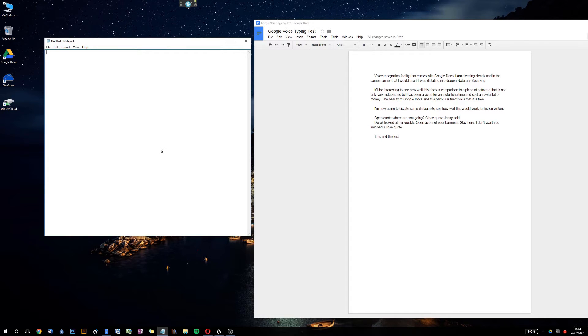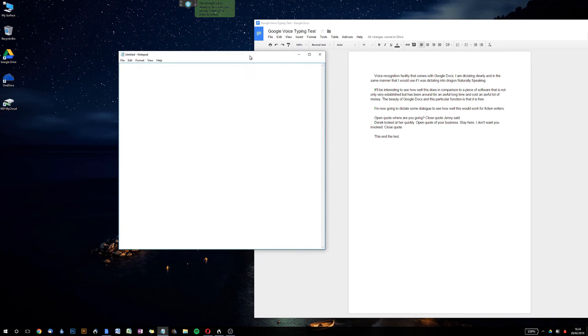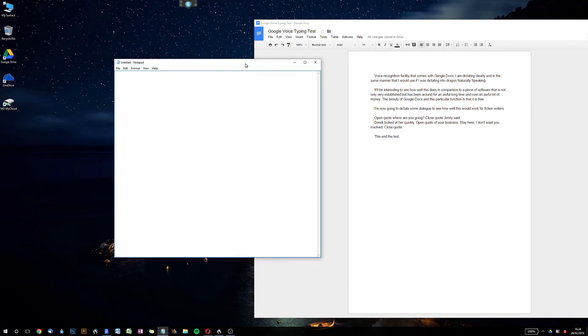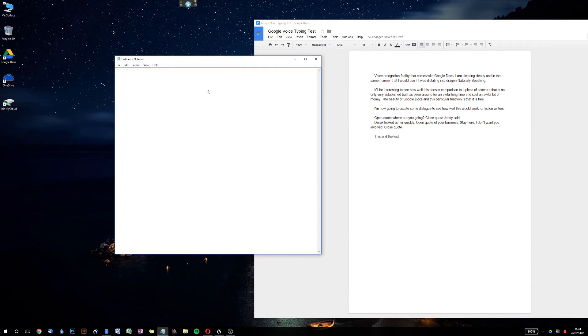You'll see that I am using Notepad — I recommend that, just to keep things simple — but we are using the same setup in every other way, we're using the same mic. Let's get started. Wake up.